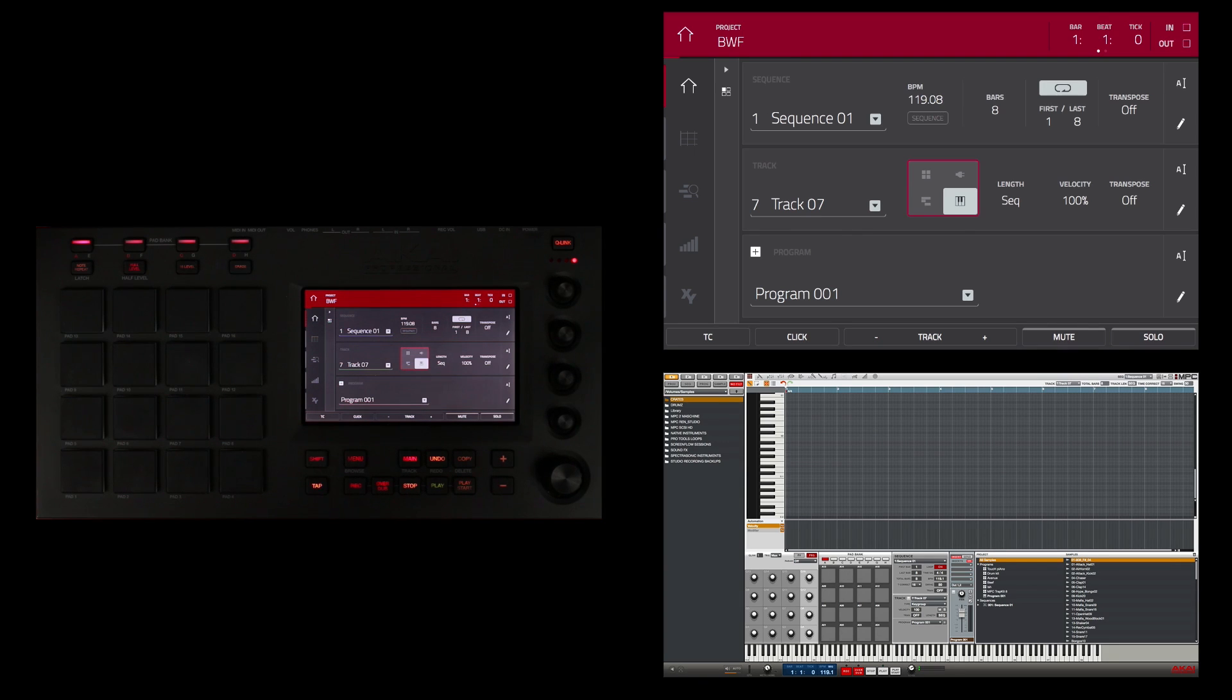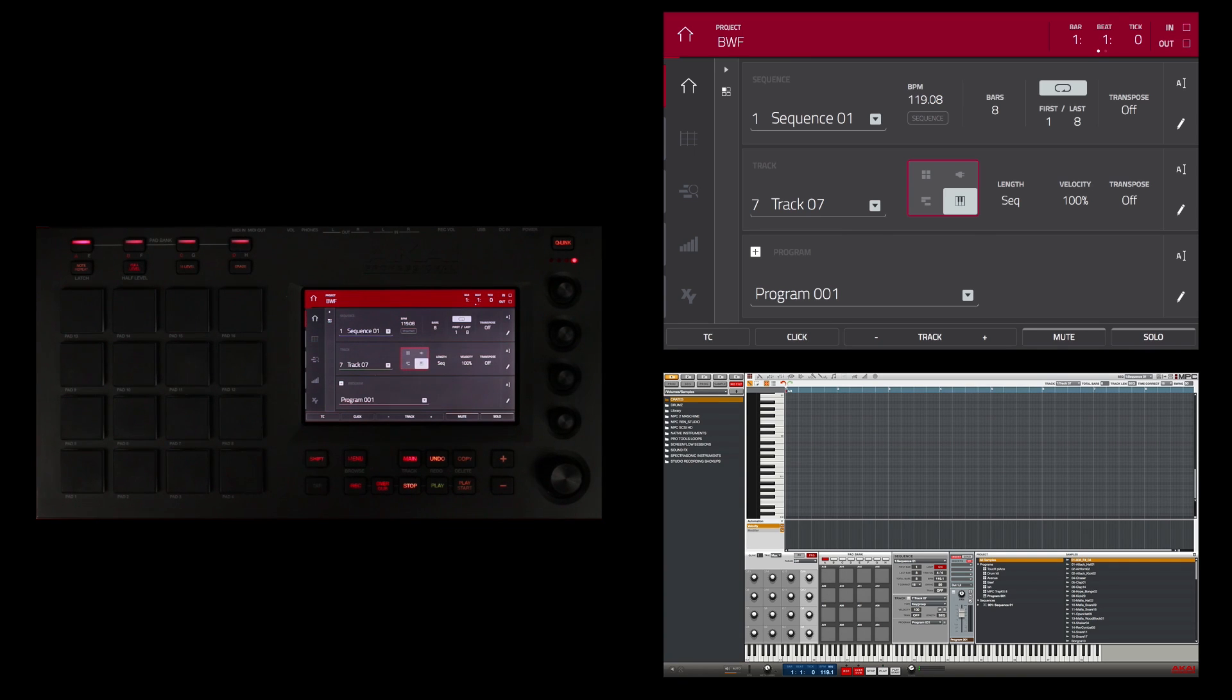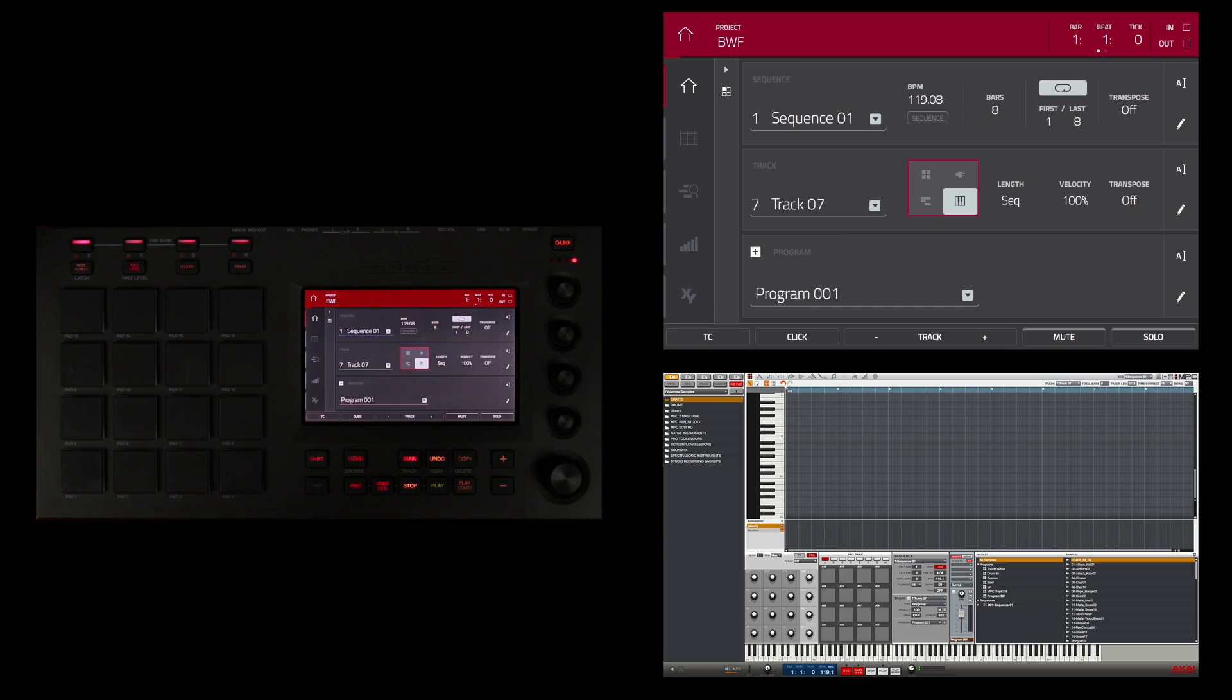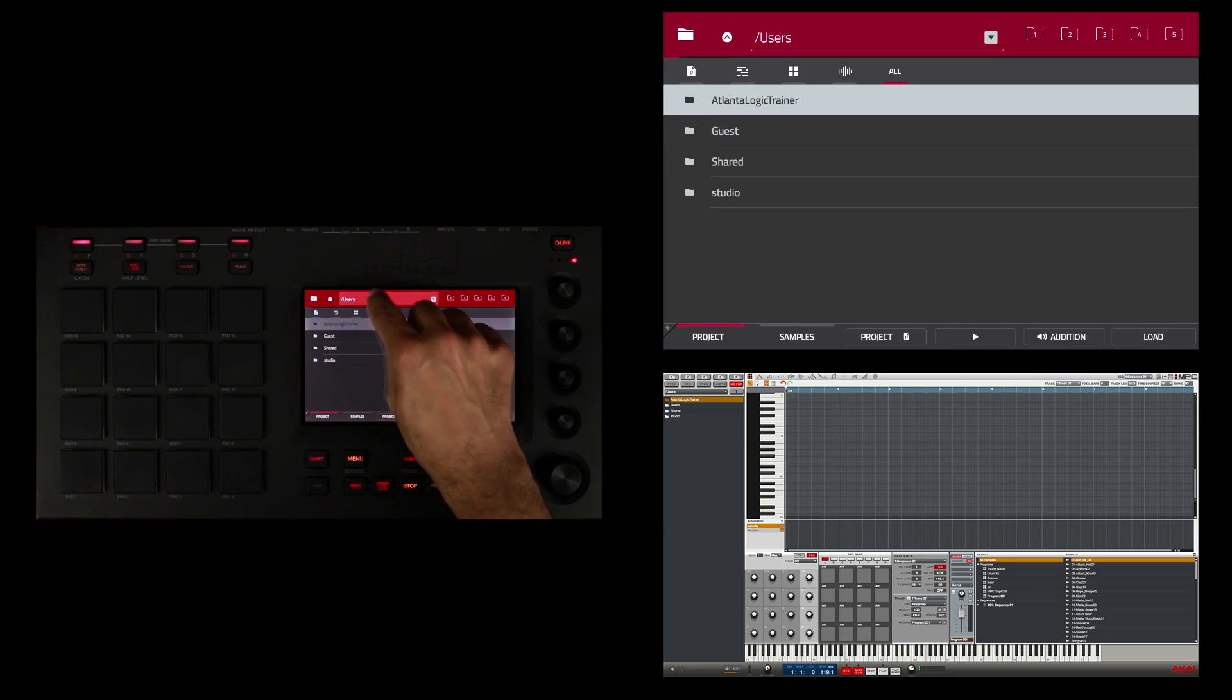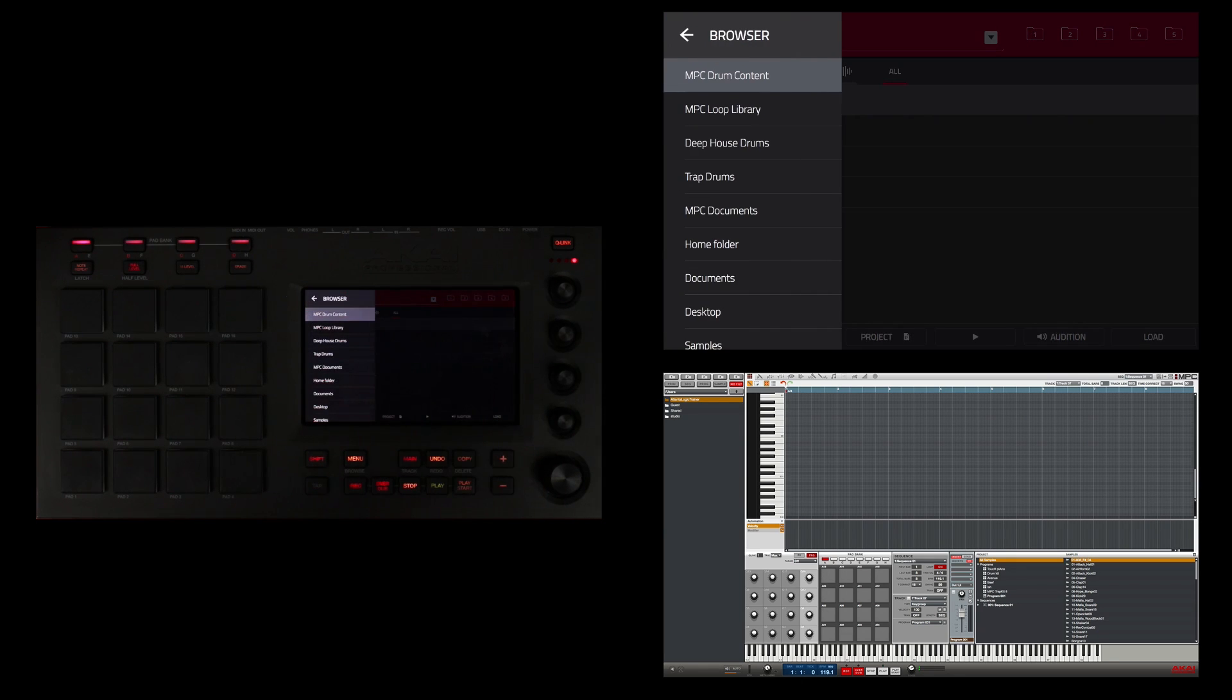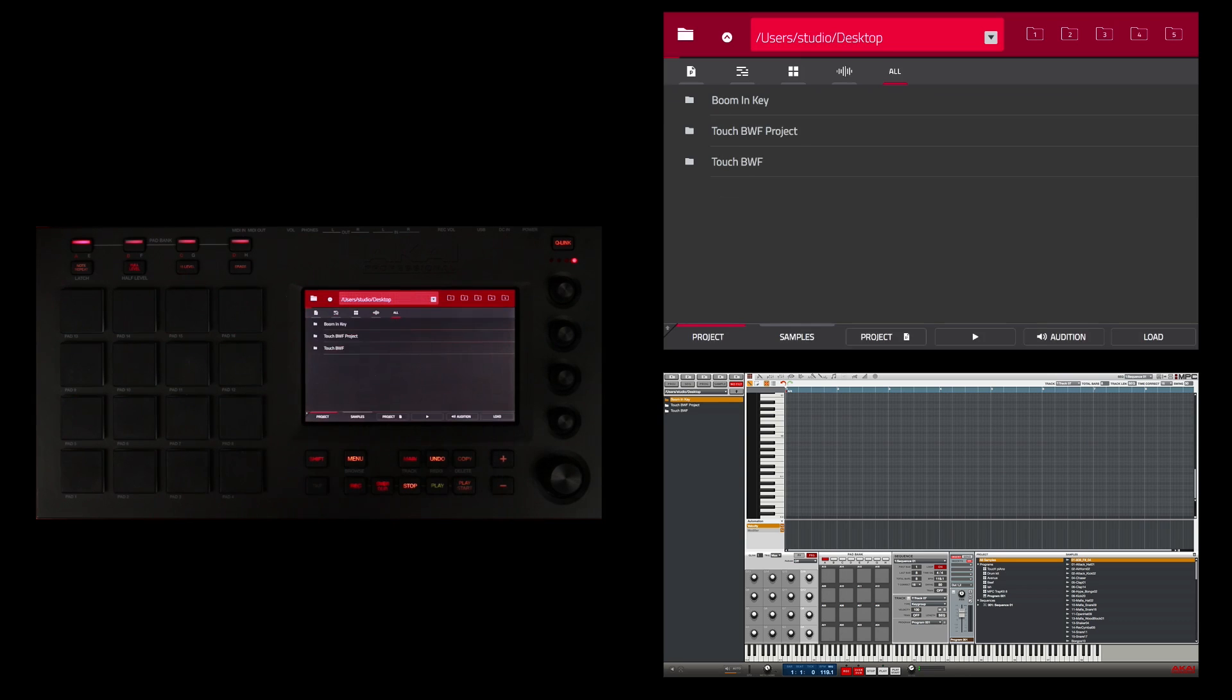Right now I want to add some samples to this key group program. On my desktop I have a folder with a couple of bass samples that have already been tuned to the note of C0 and C1, and I want to import them into this key group program. I'm going to go to my browser to import those samples into the sample pool. I'm going to double touch up here at the top and select my desktop from here.